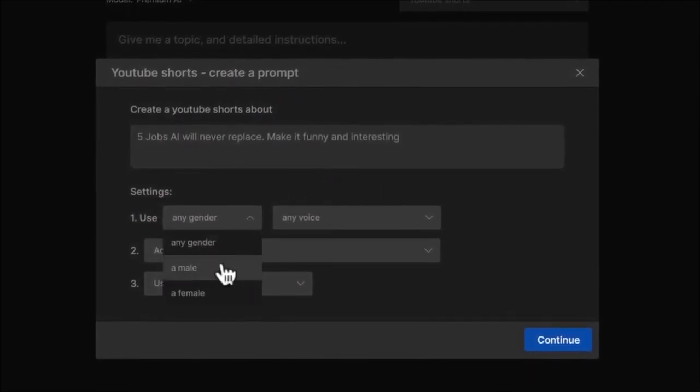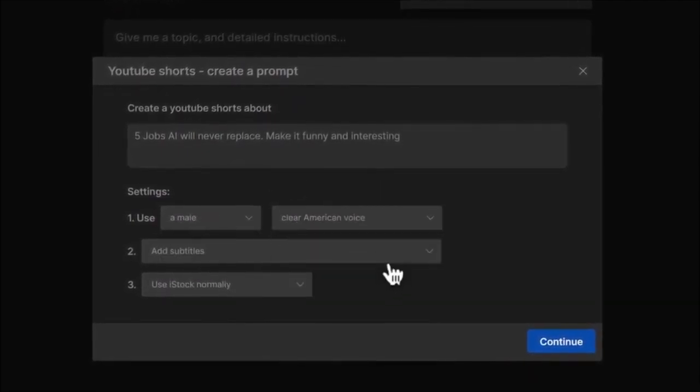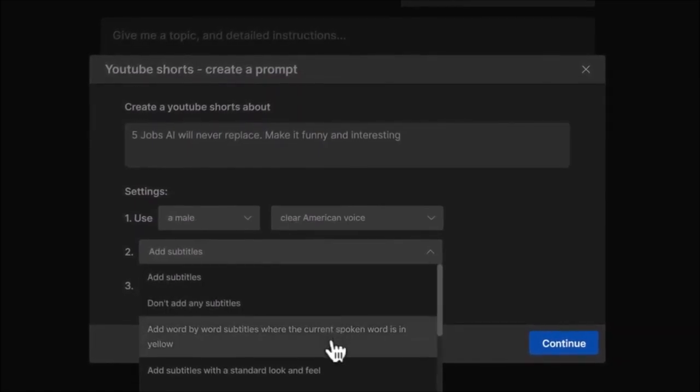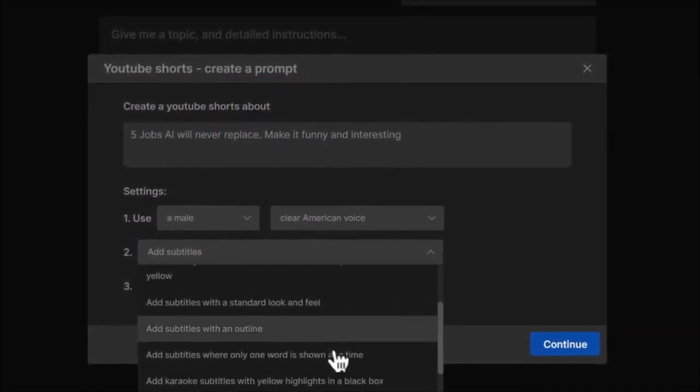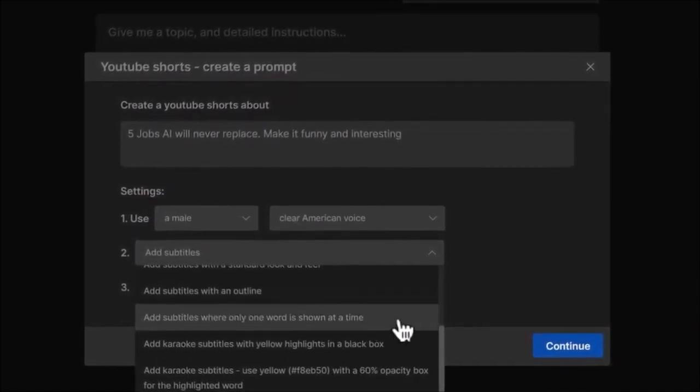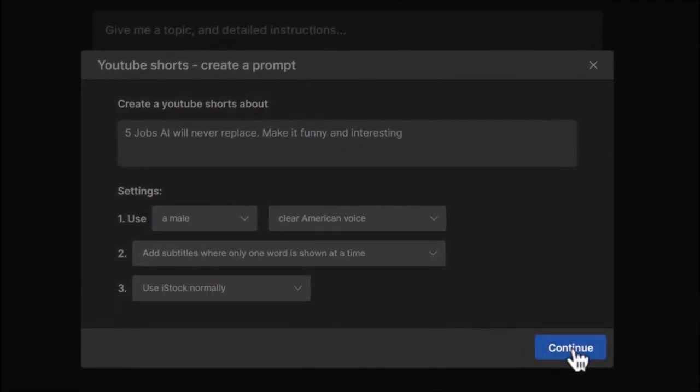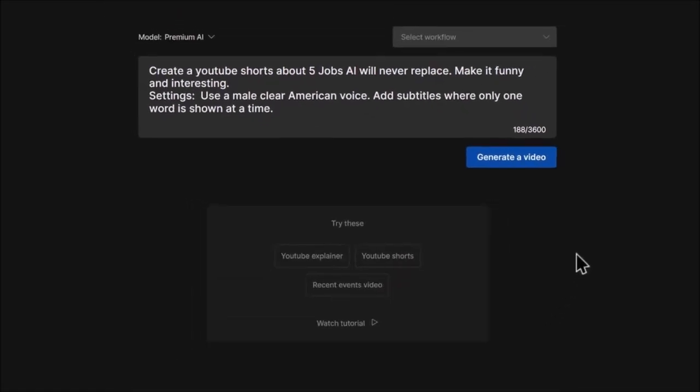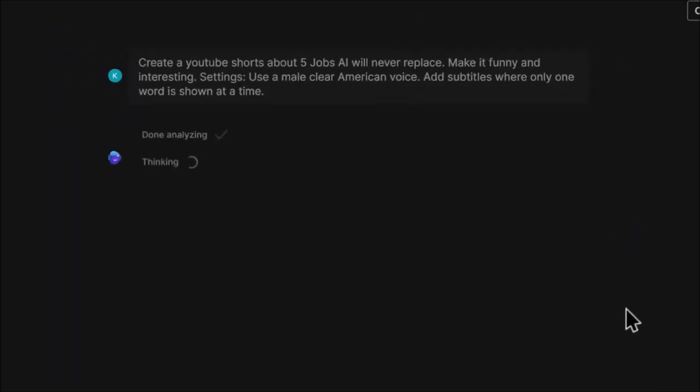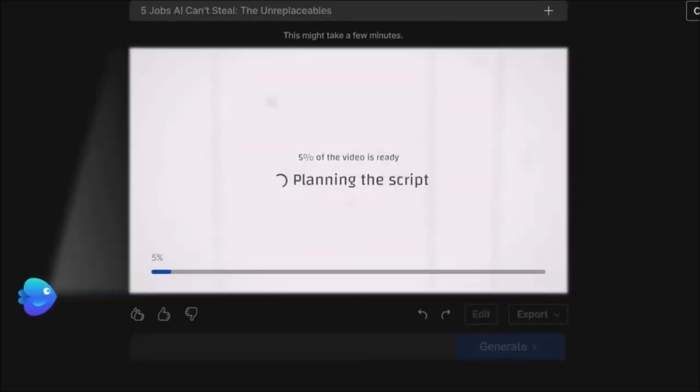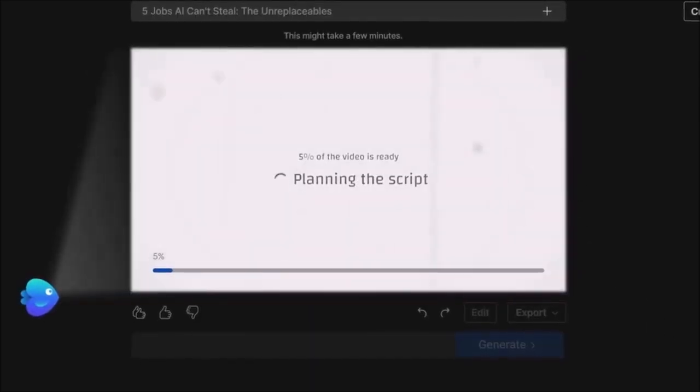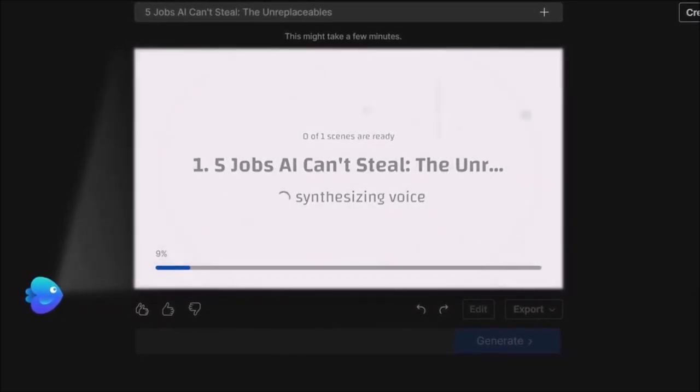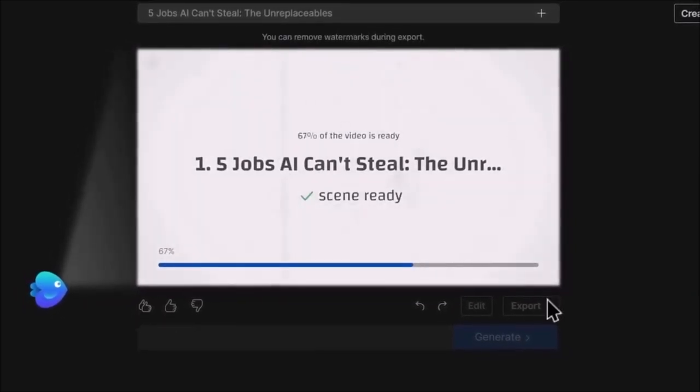I'll choose a male voice with an American accent for the voiceover, and InVideo gives you different options for the captions. Since this is for short, we can choose the style that shows one word at a time and click on Continue. This will turn it into a prompt and we can simply generate the video. InVideo AI will go on to analyze your video request and ask you to choose your preferences from these options. I'll leave it like this and click on Continue. InVideo AI will then go ahead to write the script, add the voiceover, and find relevant media for the scenes.